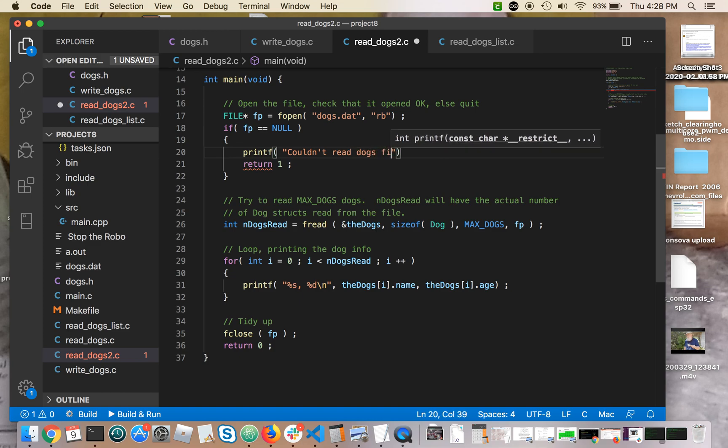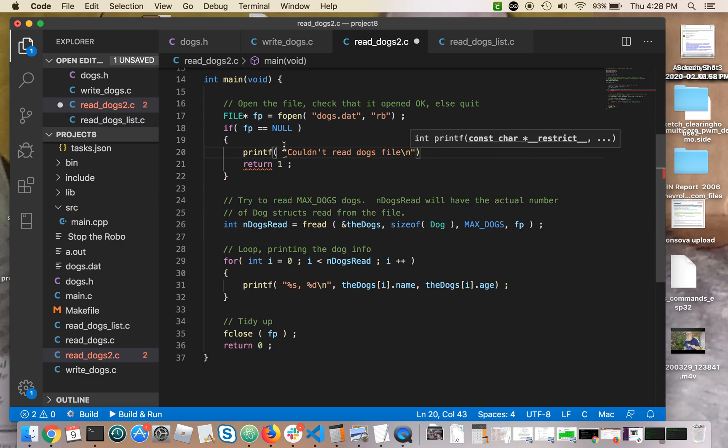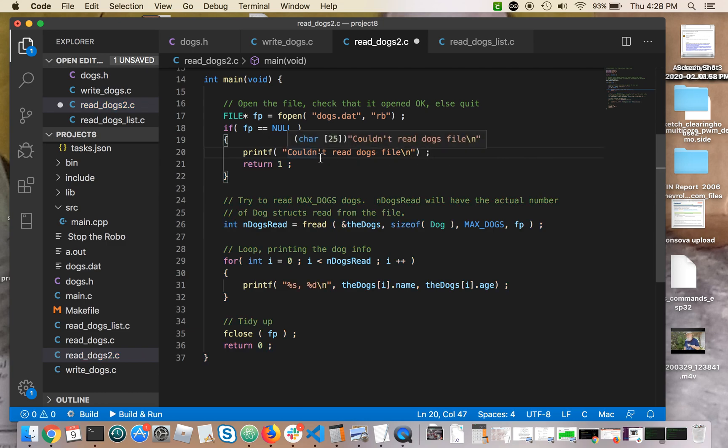Couldn't read Doug's file. To tell myself what happened when things go bad, if they go bad.